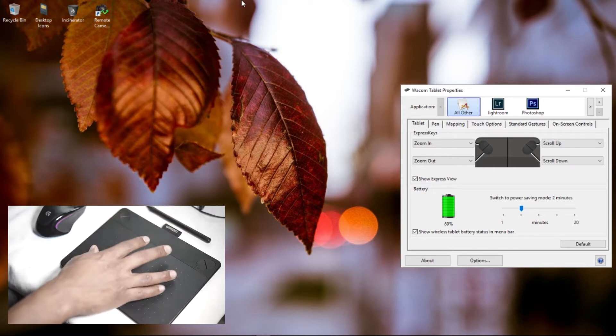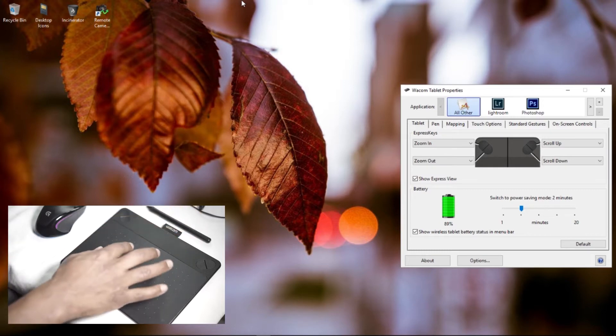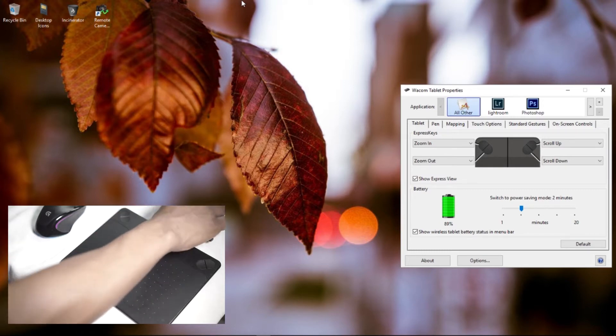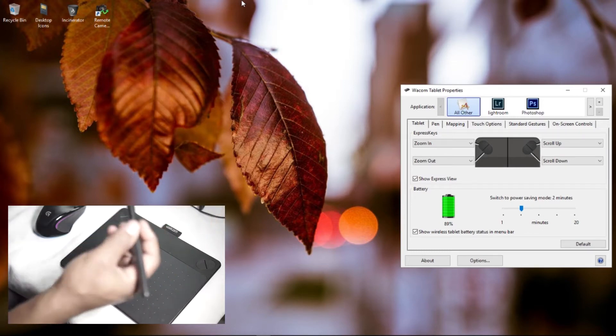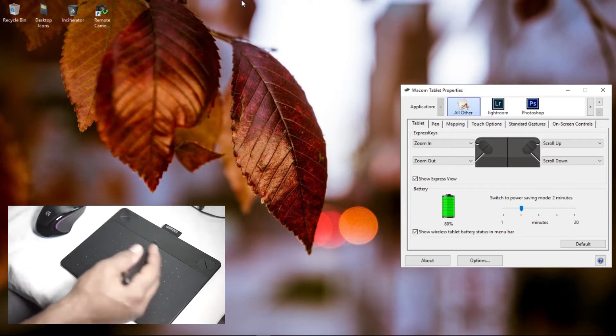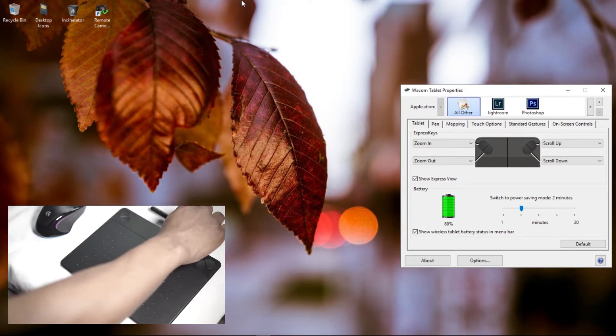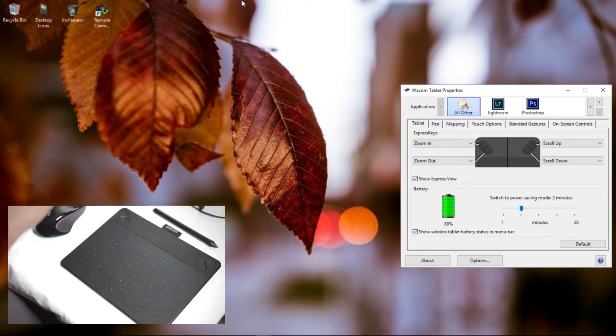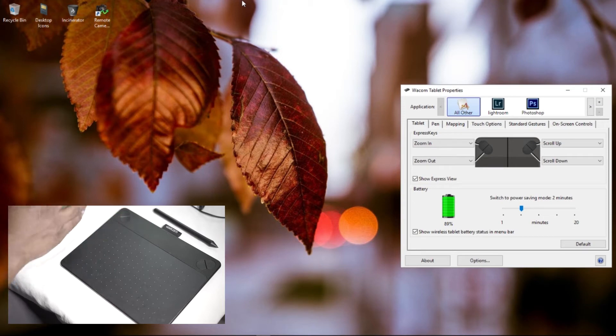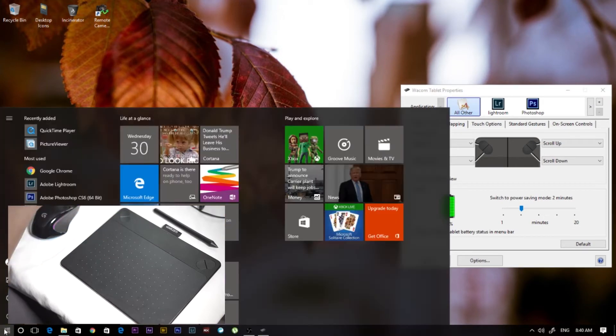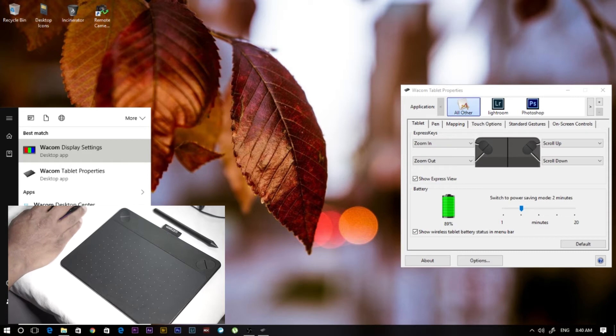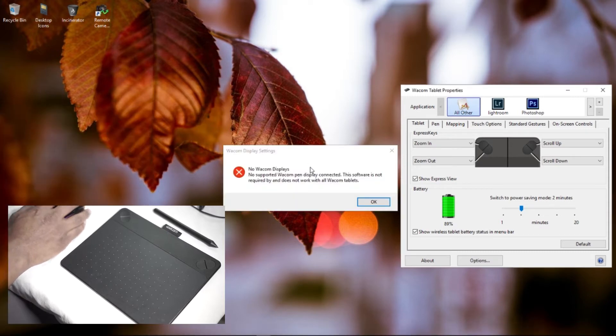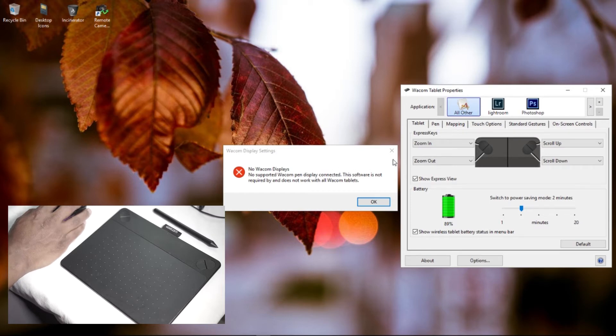All tablets are different, they all use the software differently. This particular one doesn't use the main software particularly because of its settings. It says no Wacom tablet, no Wacom display, no support Wacom pens display connected. The software is not required by and does not work with all Wacom tablets, so keep that in mind.